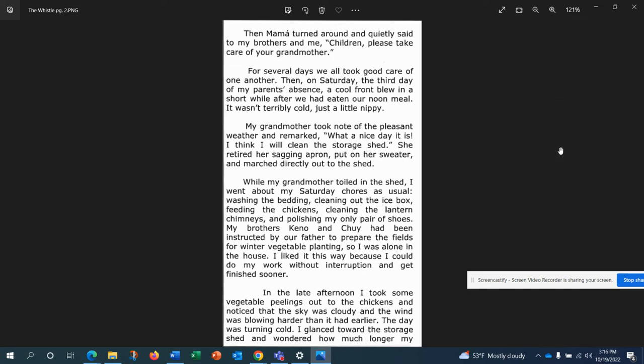For several days, we all took care of one another. Then on Saturday, the third day of my parents' absence, a cool front blew in a short while after we'd eaten our noon meal. It wasn't terribly cold, just a little nippy. My grandmother took note of the pleasant weather and remarked, what a nice day it is. I think I will clean the storage shed. She retired her sagging apron, put on her sweater, and marched directly out to the shed.